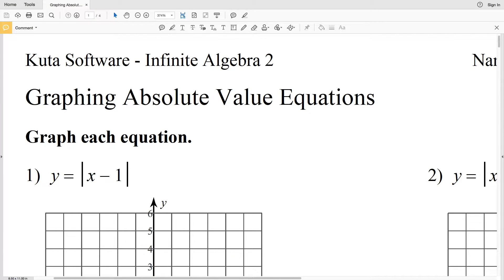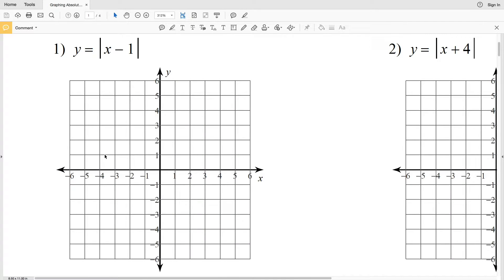In this video we're going to start the KUTA Software Infinite Algebra 2 free worksheet on graphing absolute value equations. I'll leave a link in the description below so you know how to access this worksheet. In this first video we're going to do numbers 1 through 6. Number 1 says y equals the absolute value of x minus 1.